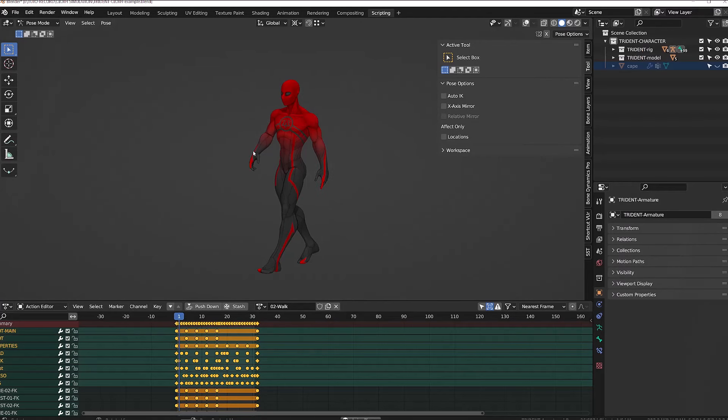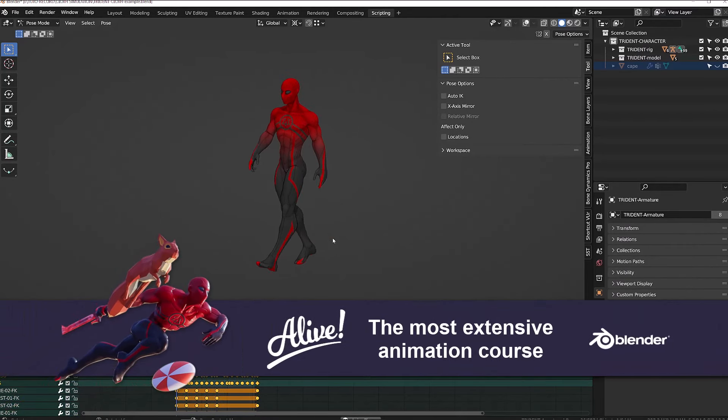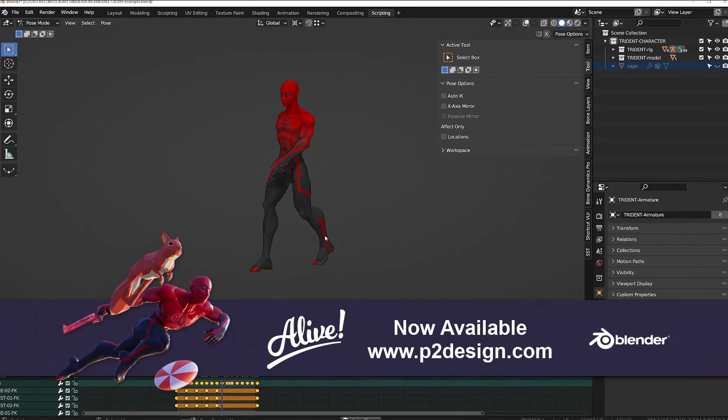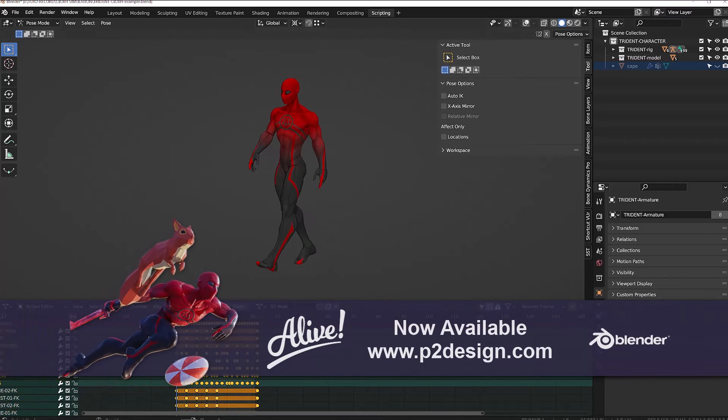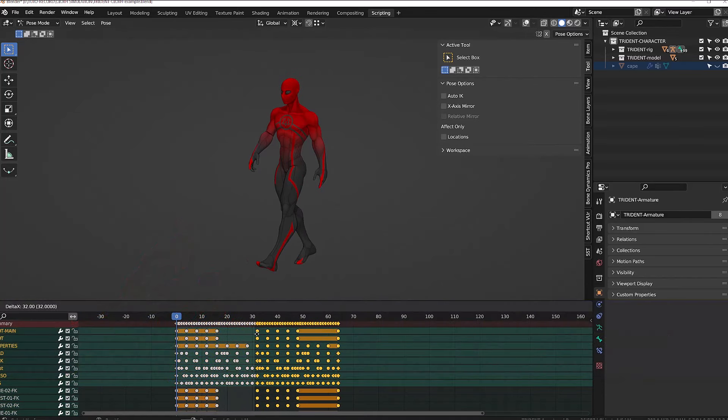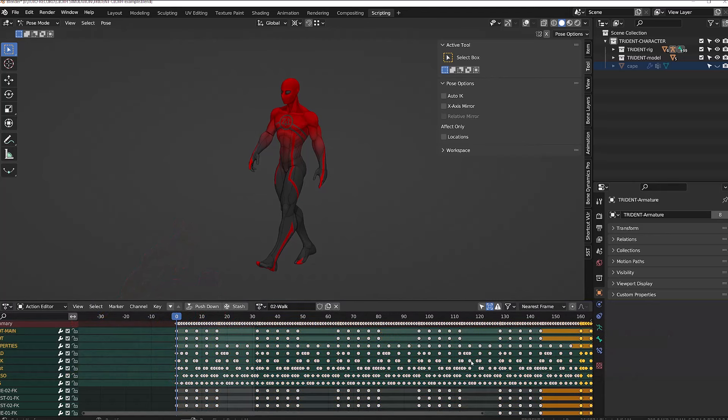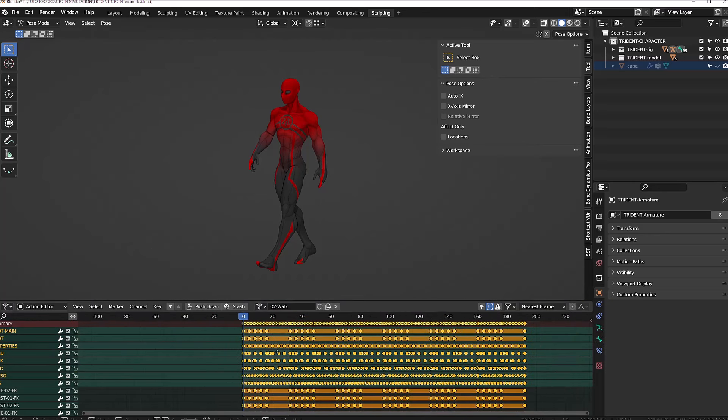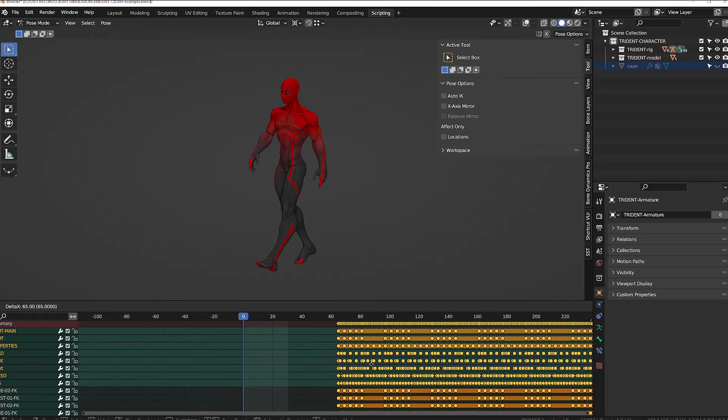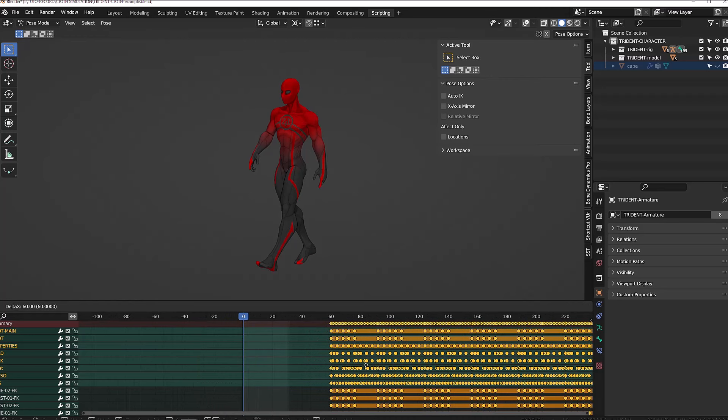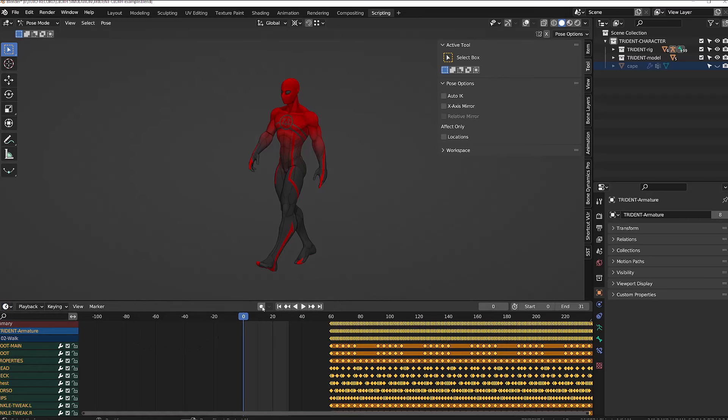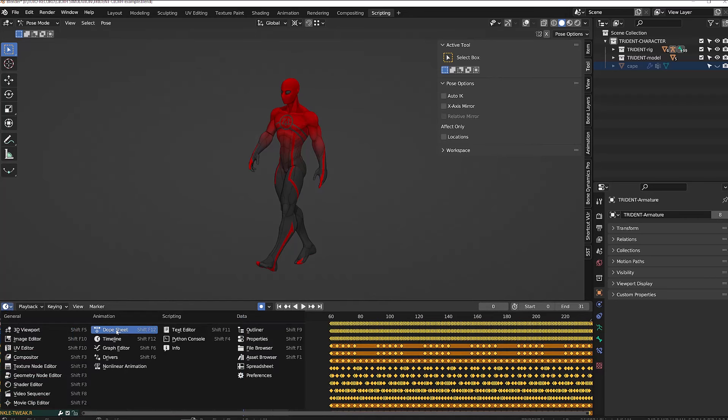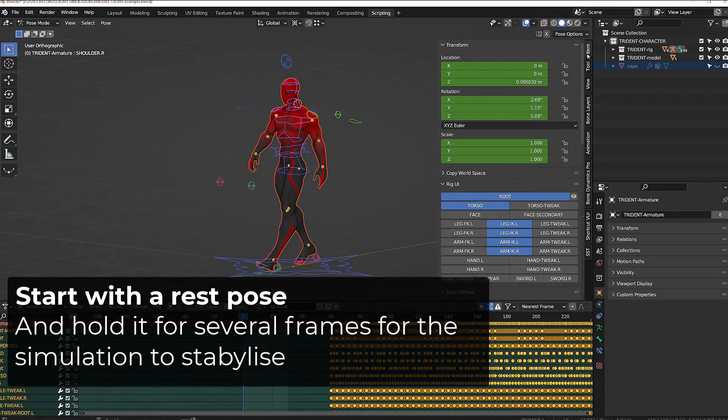My character already has a walk cycle animation that I've made for the course Alive. What I will do is manually duplicate all the keys to repeat the cycle several times. Once I'm done with that, one important thing is to set a rest pose at the beginning of the animation. The idea is to give the simulation a bit of time in the beginning to stabilize the cloth before our character starts moving.